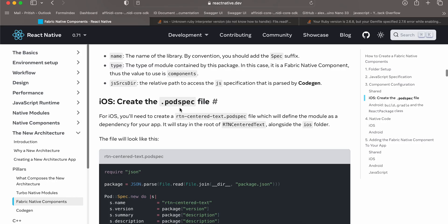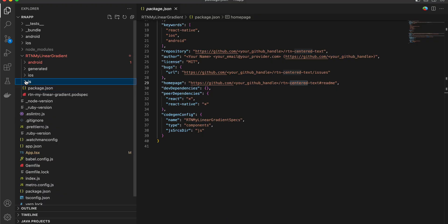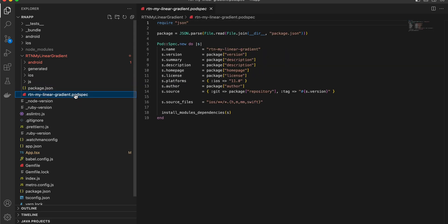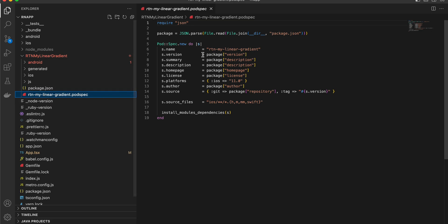Next, create a Podspec file. Make sure the package.json file is not within the JS folder — it should be a sibling to the JS folder. Similarly, the Podspec file should be a sibling to your iOS and JS folders. I have copy-pasted everything from the documentation; pay attention to the file name and make sure s.name is changed to your name.